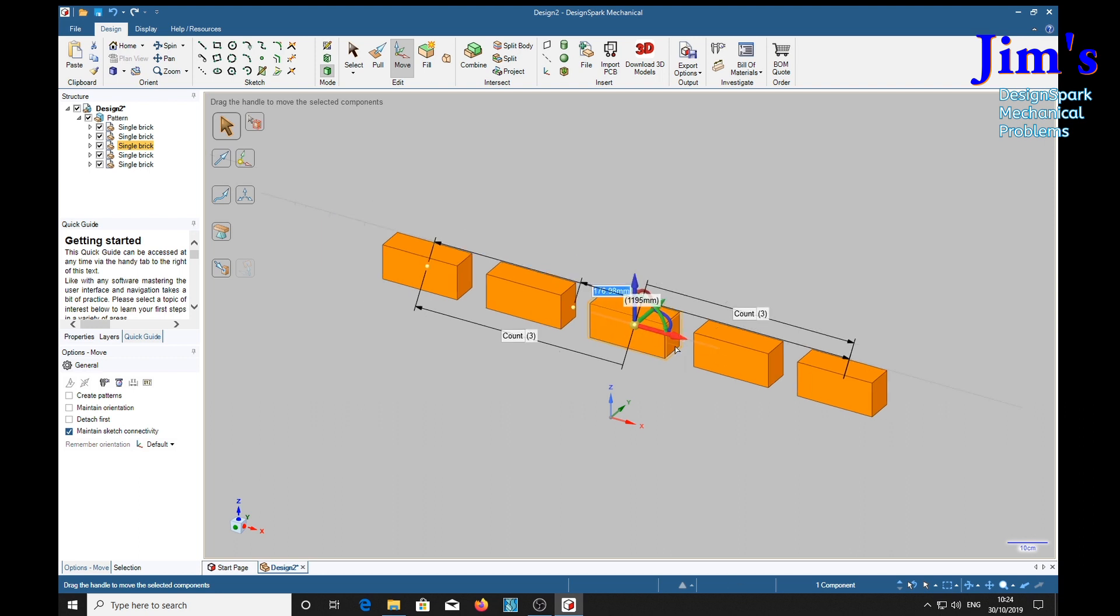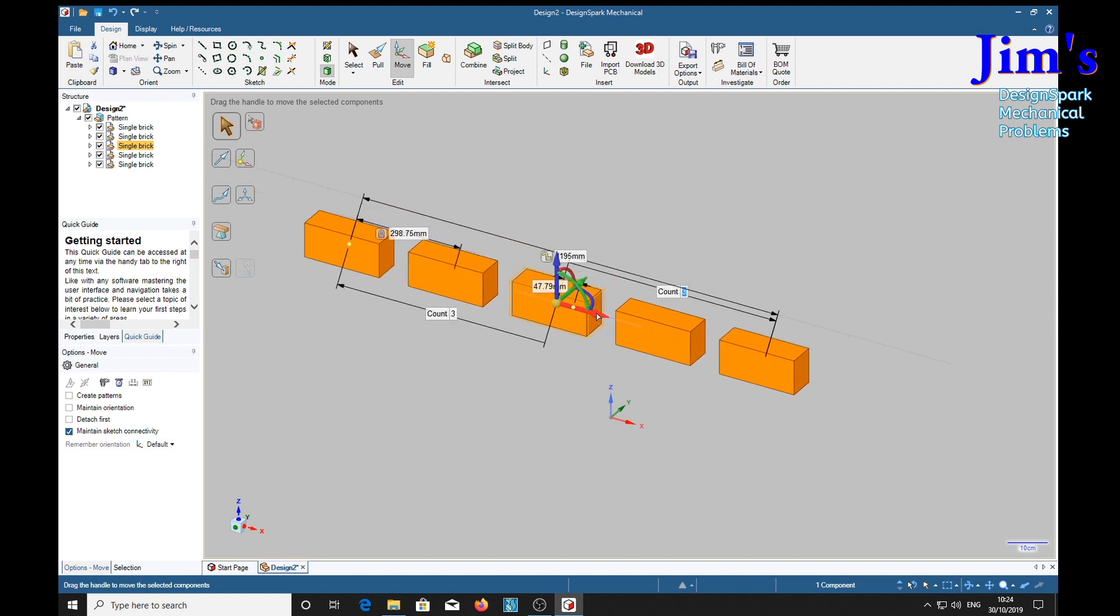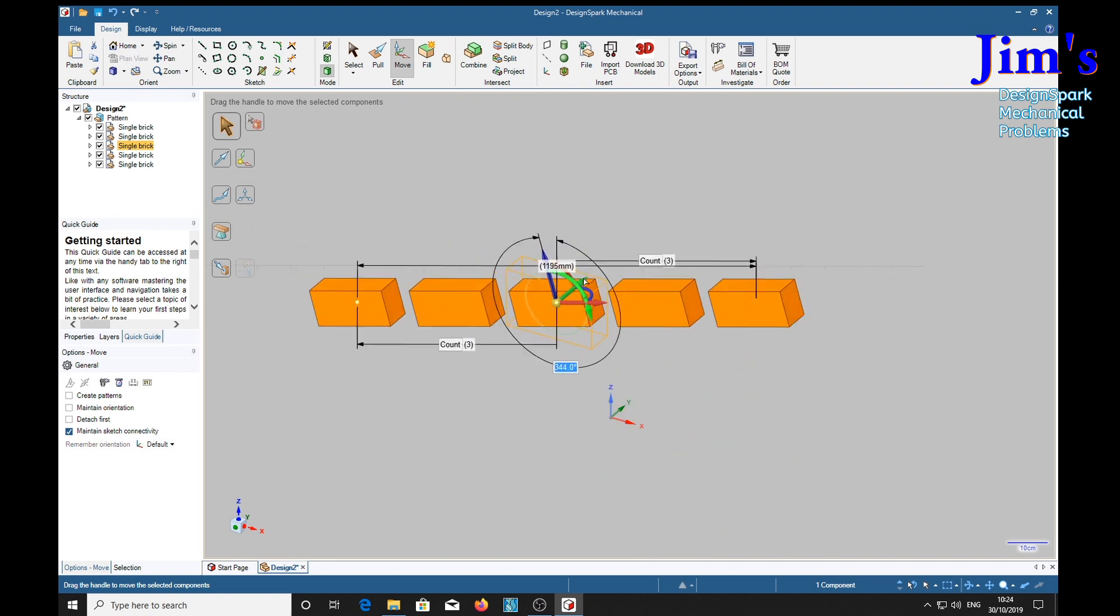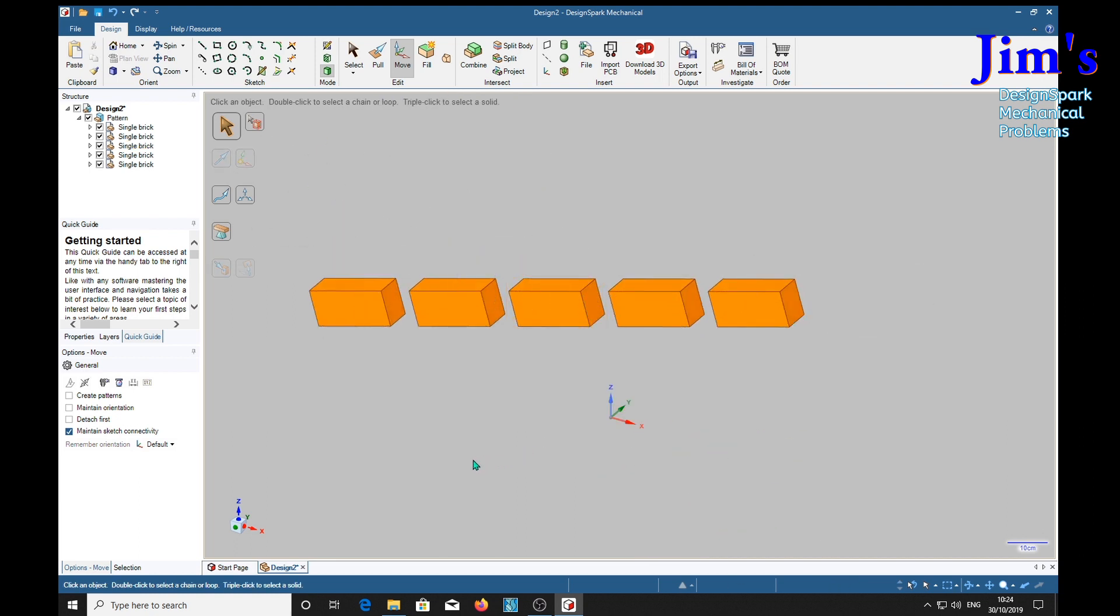So if we move that we'll move it all. If we try to rotate it, it rotates everything. Control,